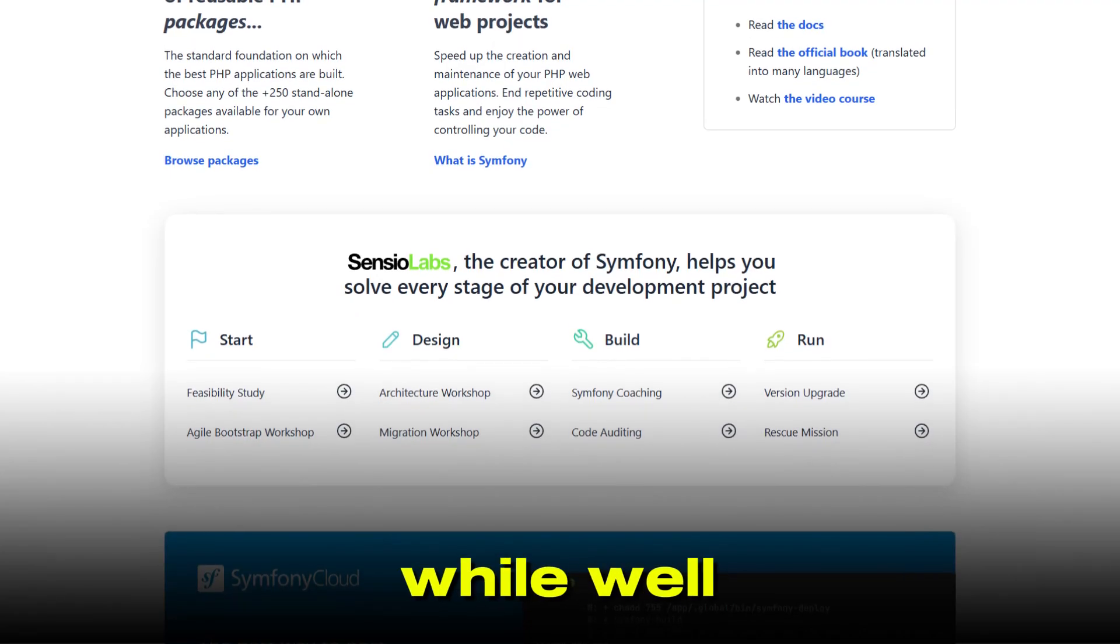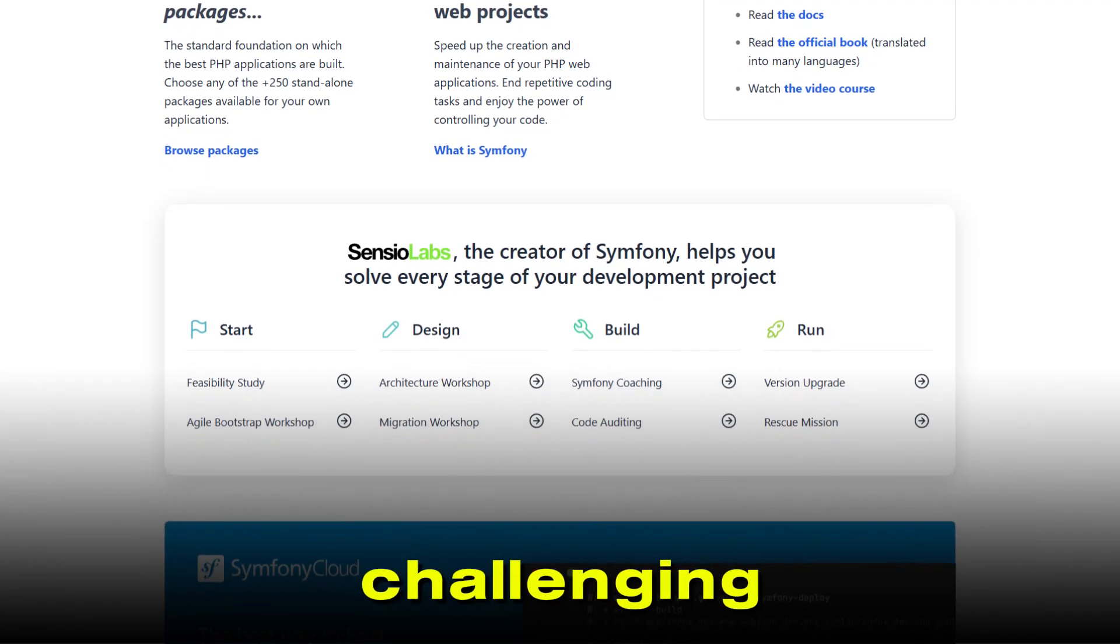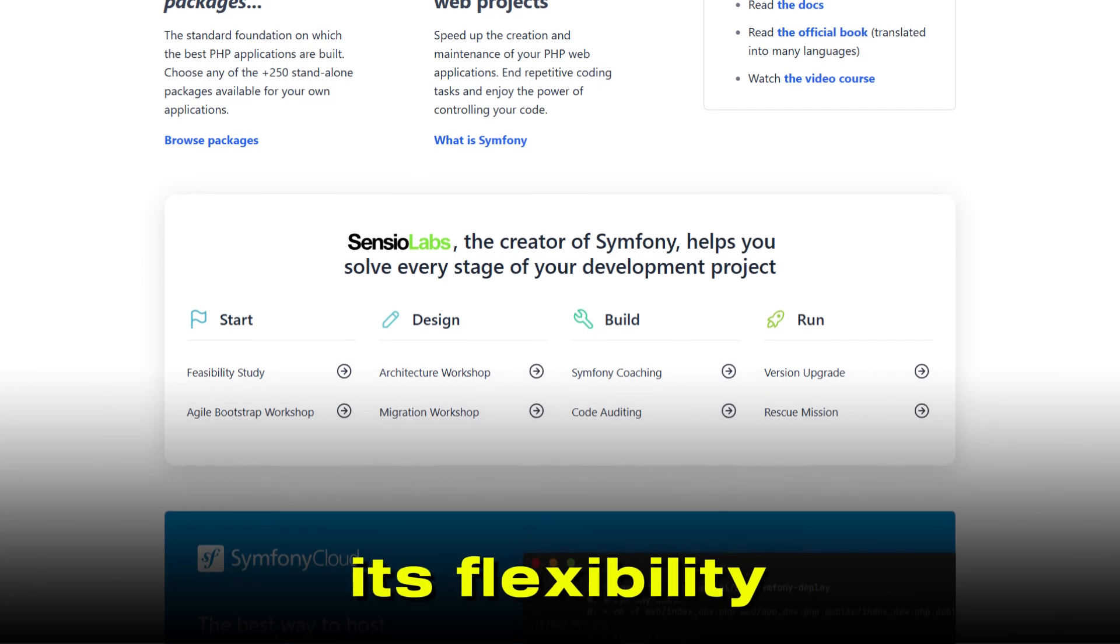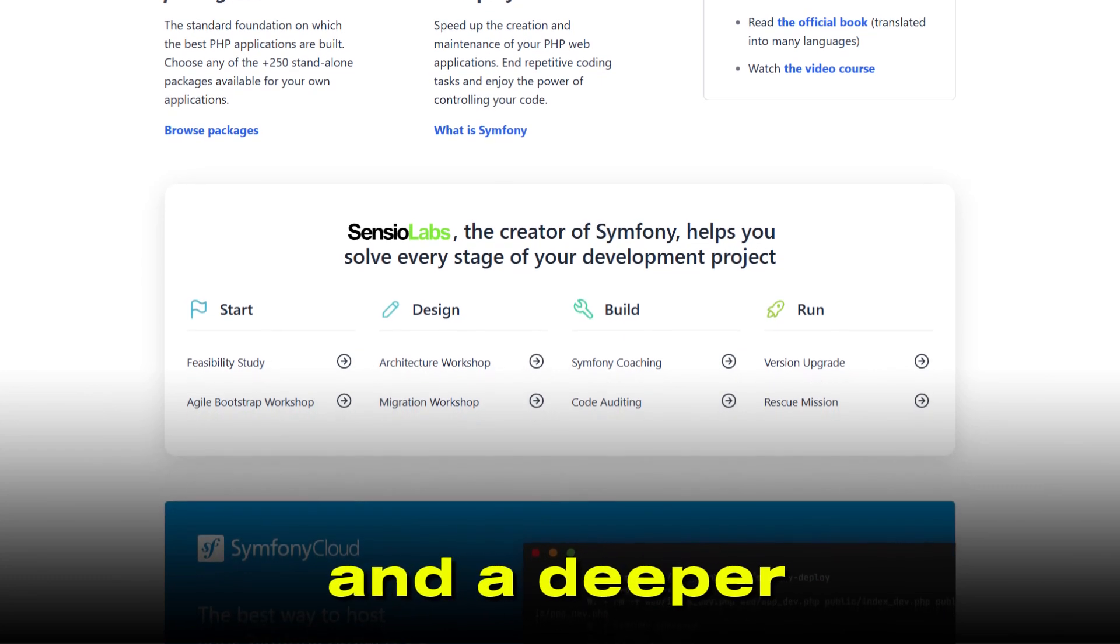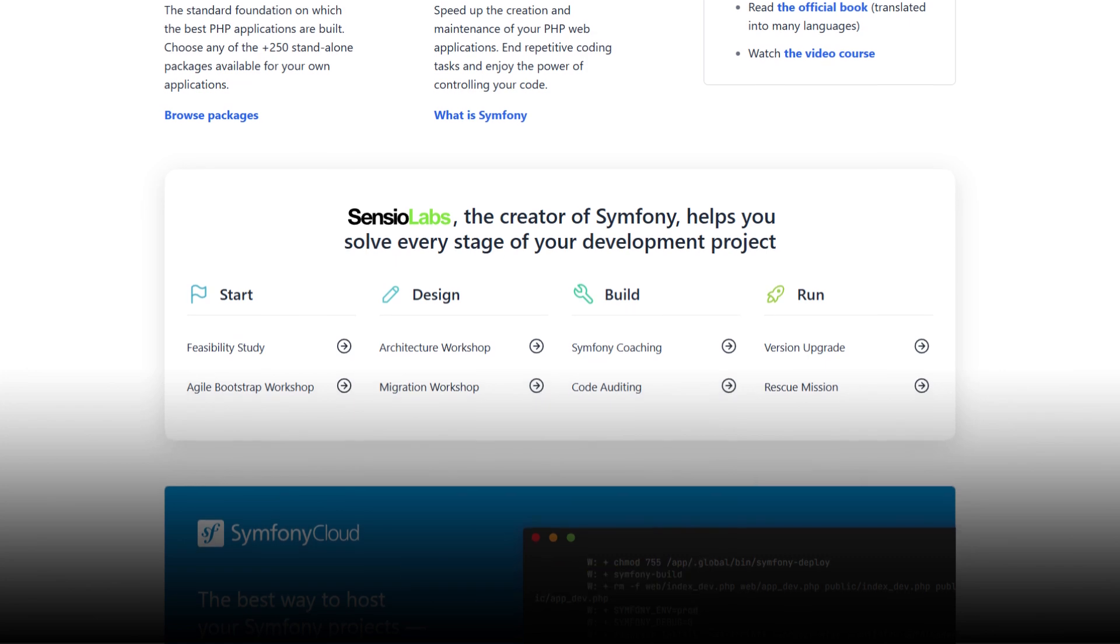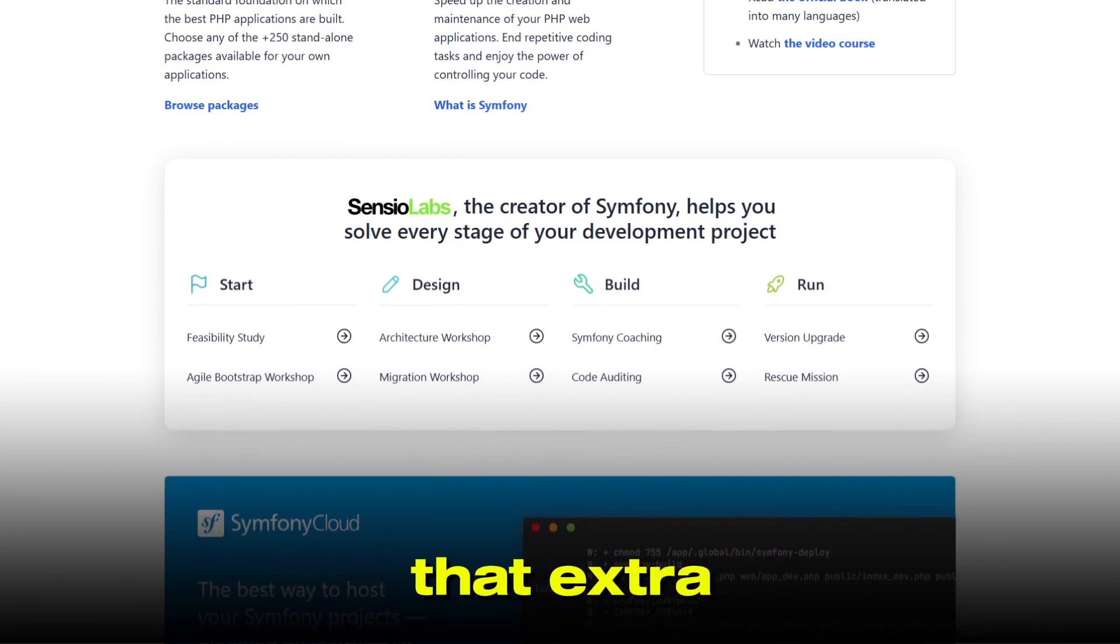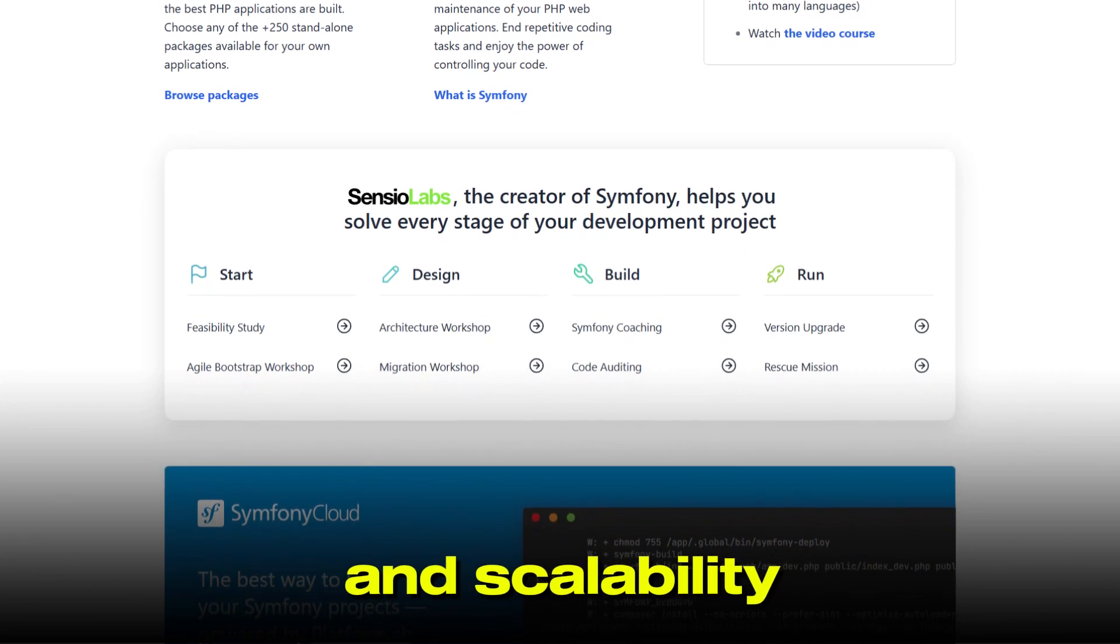Symfony, while well-documented, can be more challenging for beginners. Its flexibility means more configuration and a deeper understanding of how things work under the hood. But for experienced developers, that extra effort pays off in power and scalability.